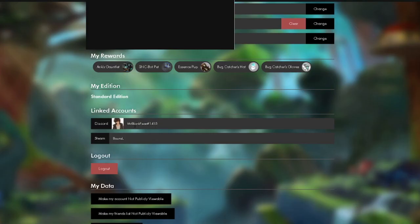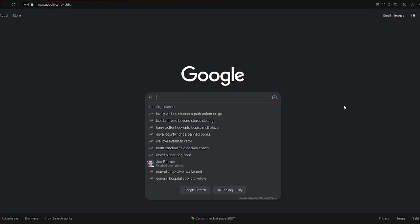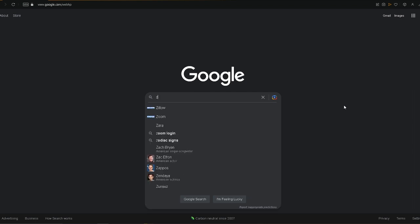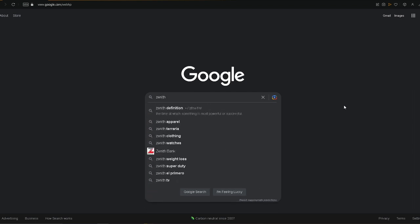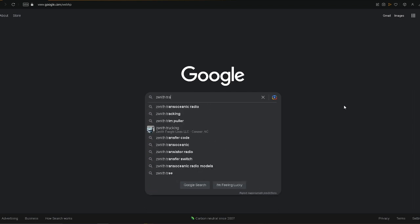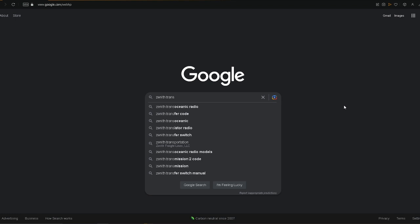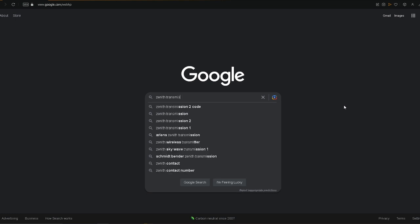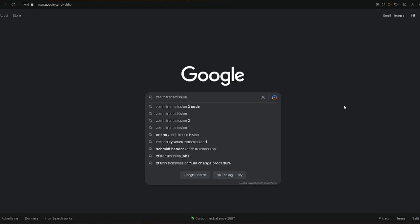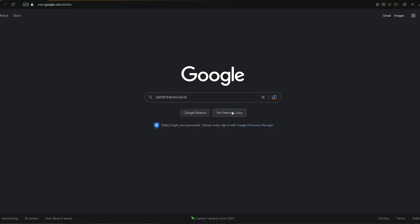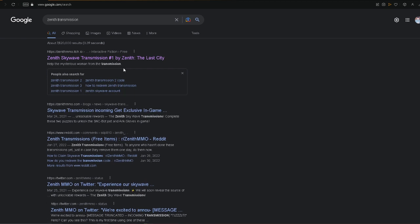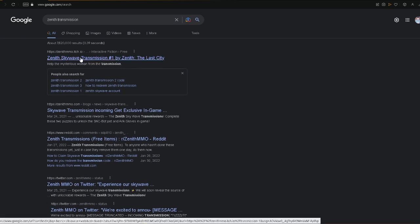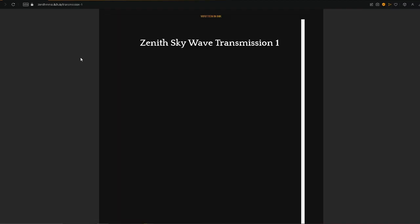Once you've linked your account, what we're going to want to do is we're going to want to head over to Zenith Transmissions. All we're going to do is we're just going to go into this and we are going to want to look up Zenith Transmissions. And once you look that up, you'll see this top link right here, you'll just want to click on that.